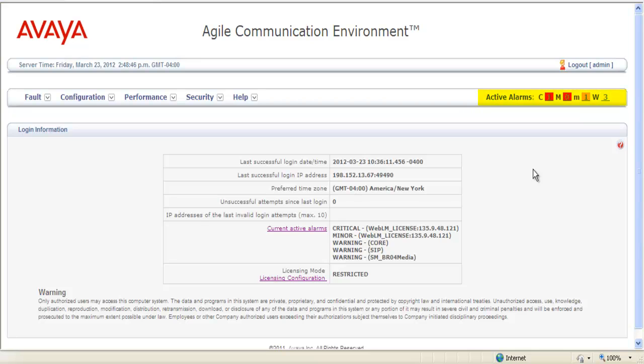or you can look at an alarm banner in the upper right-hand side that breaks down the critical, major, minor, and warnings.